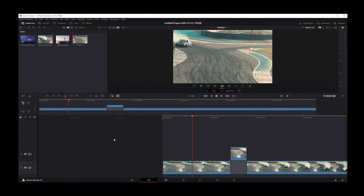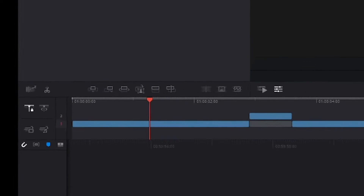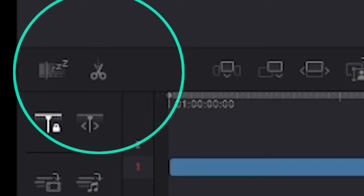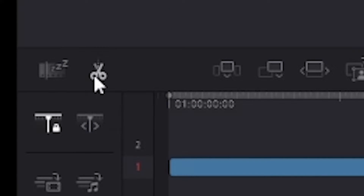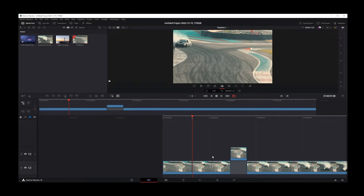If you don't want to use keyboard shortcuts to cut your clips, there's a scissors button right over there, and if you click on that button your clip will be split at the playhead.